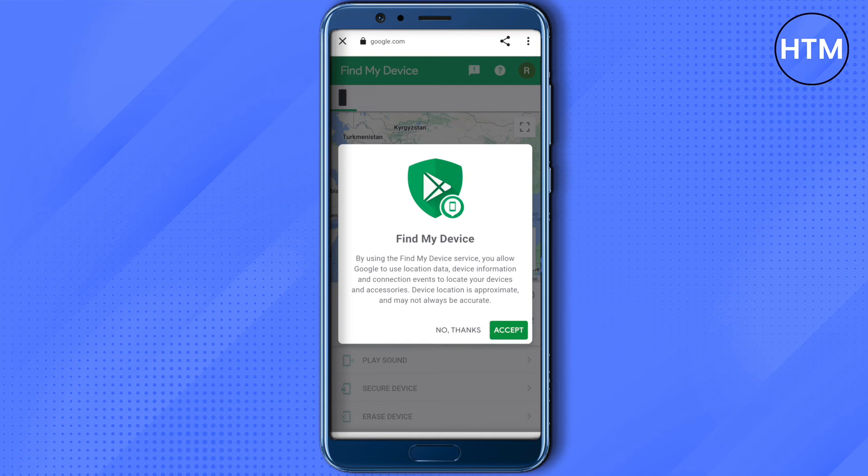So this way you will be able to track the location with a Gmail ID on Google Maps. All you have to do is just change the Gmail and you will be able to track any Gmail. That's how you do it.